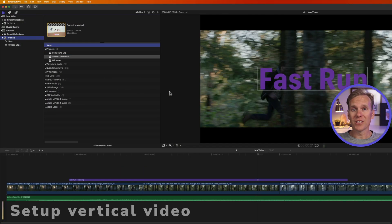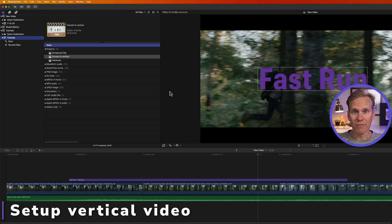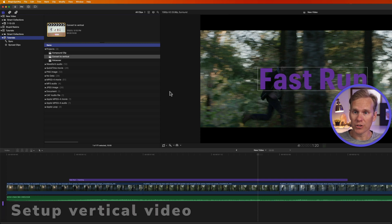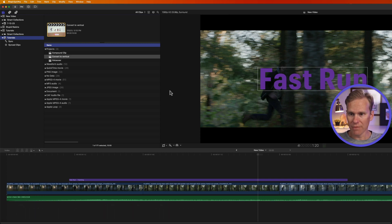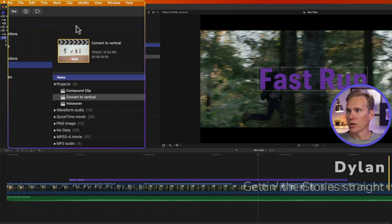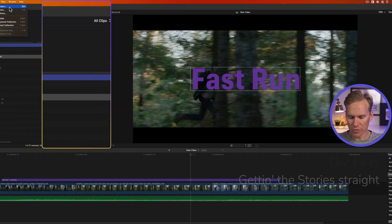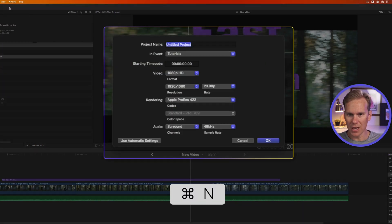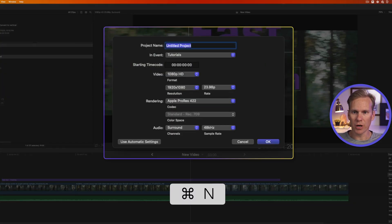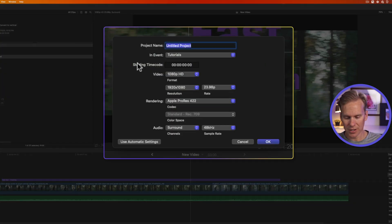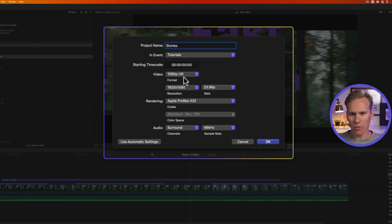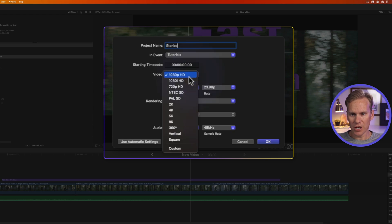The first thing to do is to set up your video vertical style. So in Final Cut Pro, go up to File, New, then Project, or just press Command N to create a new project. Let's give it a name. And under Video Format, let's change it to Vertical.